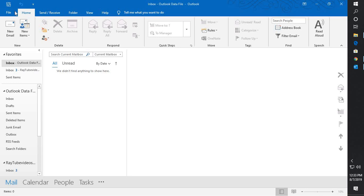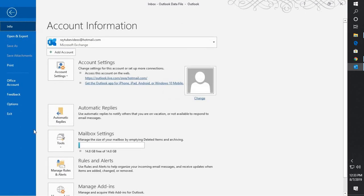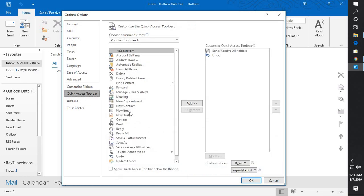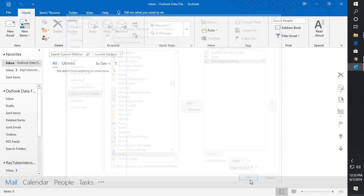All you have to do is click on File at the top left corner of your Outlook, go to Options. Under Options, you will have to click on Quick Access Toolbar. Under Quick Access Toolbar, you will have to look for Touch Mouse Mode. Click on Add, click on OK.